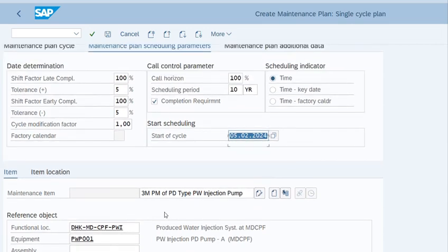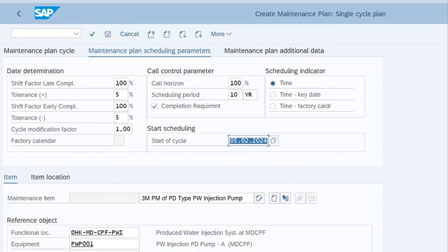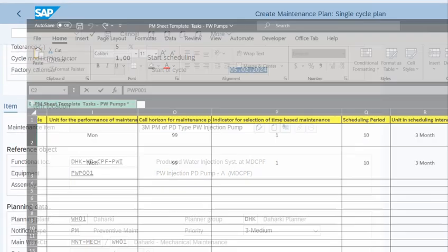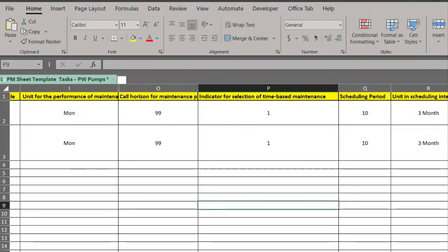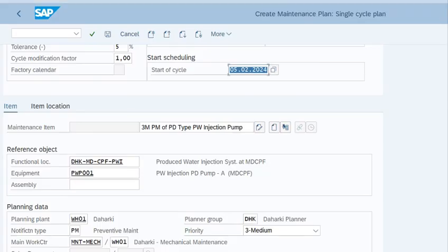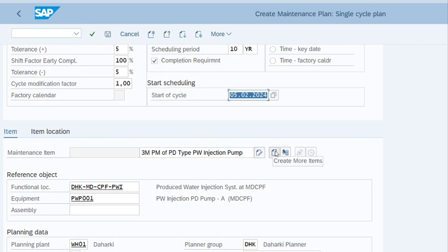Once we do all these steps, we will save the maintenance plan. But before saving the maintenance plan, when you look at the template, we need to create the maintenance notification for two other maintenance items in this maintenance plan.